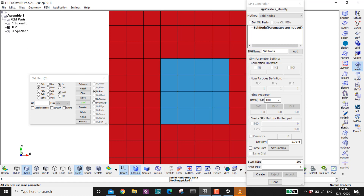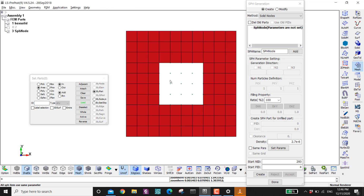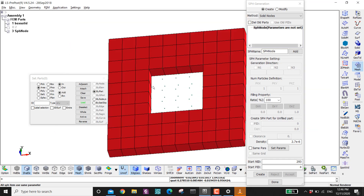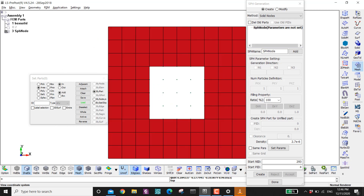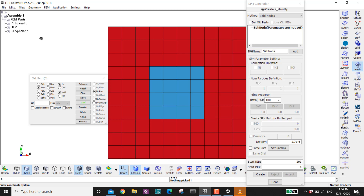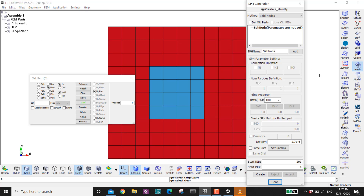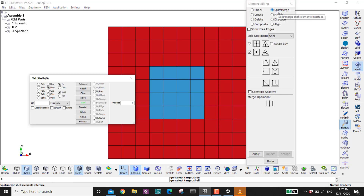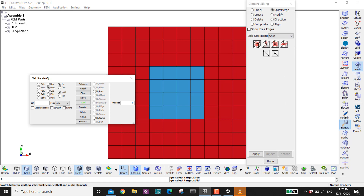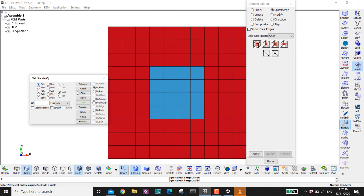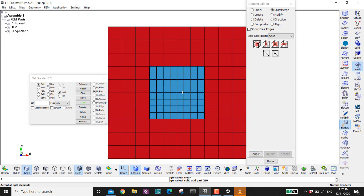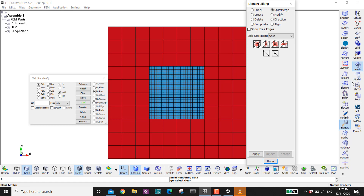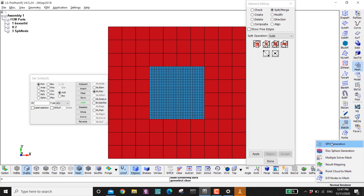Now go to FEM Parts in this corner and hide part ID number two. You can see your SPH which is very spaced out. Of course you don't want that — you want the SPH to have smaller spacing. One way to fix this: go to Element Edit, then Split and Merge, click on Solid, then click Pick, then By Parts, and click on this part. Apply one time, apply a second time, apply a third time. Now go back to SPH Generation.